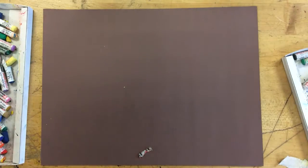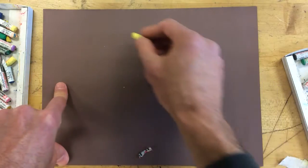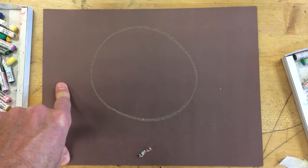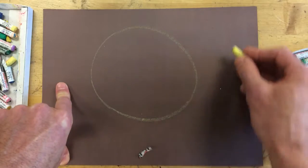Alright, the second practice we're going to do with oil pastels is we're going to create a sphere.